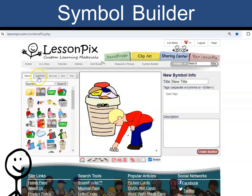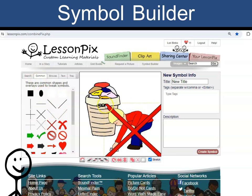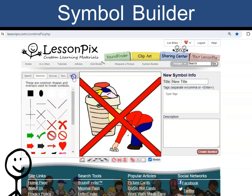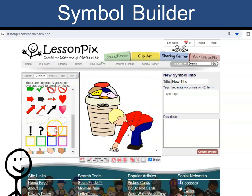Now I can go to the common symbols to add symbols such as a knot, big X, box, or maybe a speech bubble.